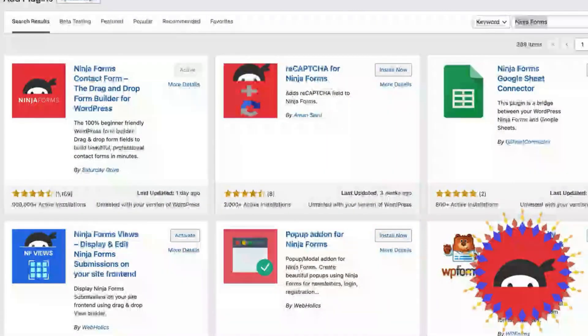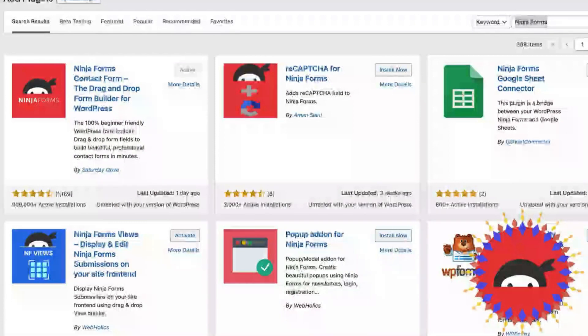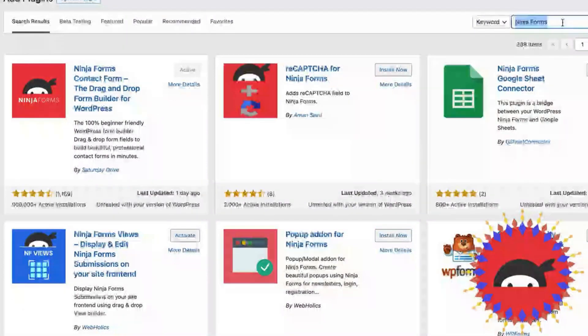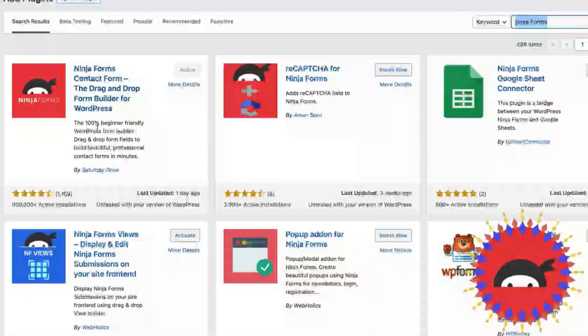First, you'll need to have the Ninja Forms plugin installed on your WordPress site. If you haven't already, you can download it for free from the WordPress plugin repository. Just type Ninja Forms in the search bar and here you will find it.